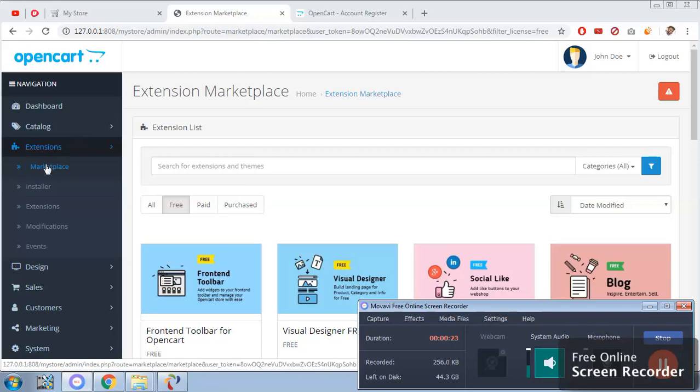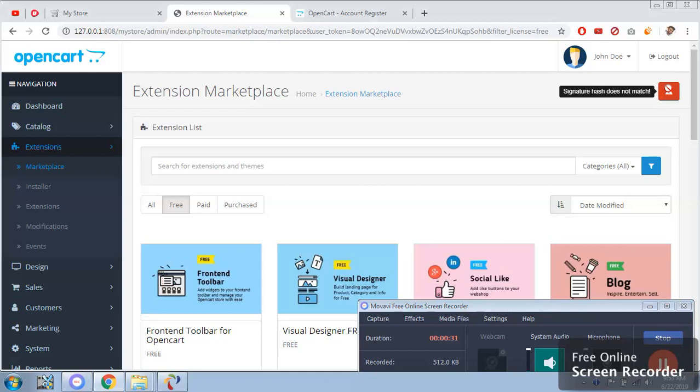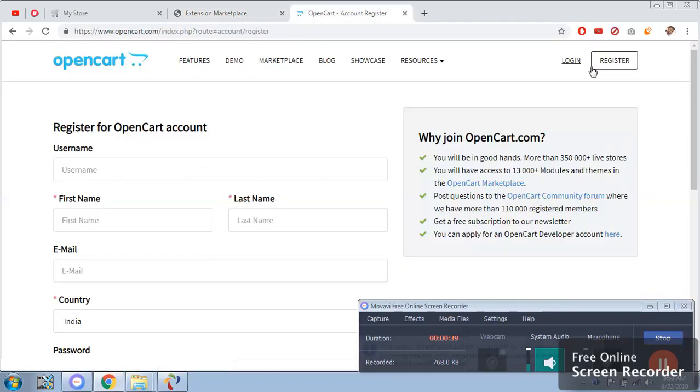You can find the marketplace in the section of extensions. Inside the extension we have a marketplace. As you can see there is an error which says we need a username and the secret key. Where we can obtain this? We can get this on the official website of OpenCart.